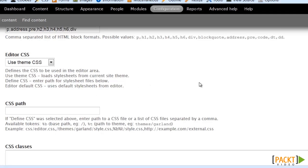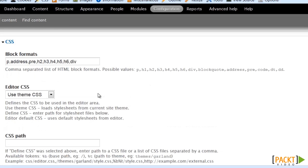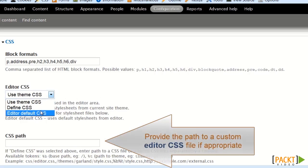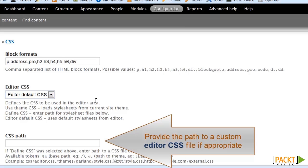Now under CSS if you have a busy background or dark colored you'll probably want to use either the editor default CSS or one that you would create yourself.